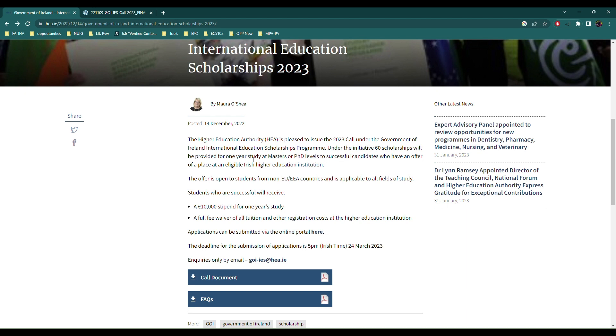Every student is allowed to work 20 hours a week and if you work all the month 20 hours per week you can essentially earn enough to make your living or even make savings to live after your graduation here.